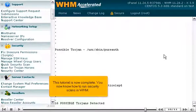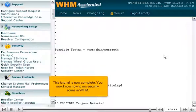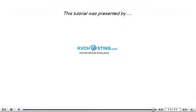This tutorial is now complete. You now know how to run security scans in WHM. Thank you for watching.